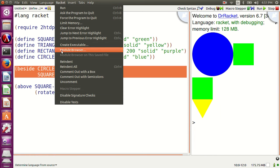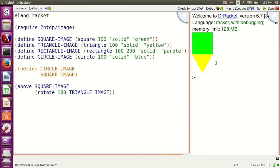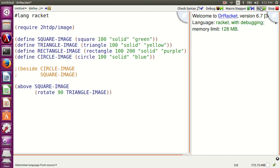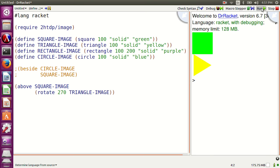Let's comment these lines. Let's change the angle to 90, now to 270, and back to 180.